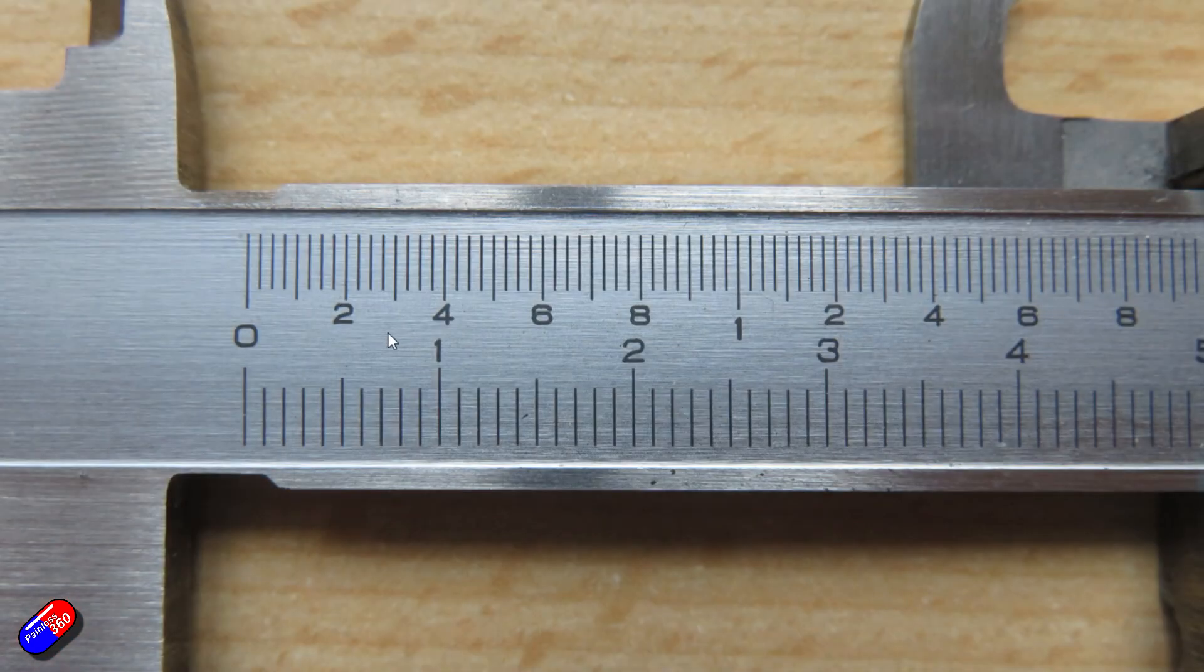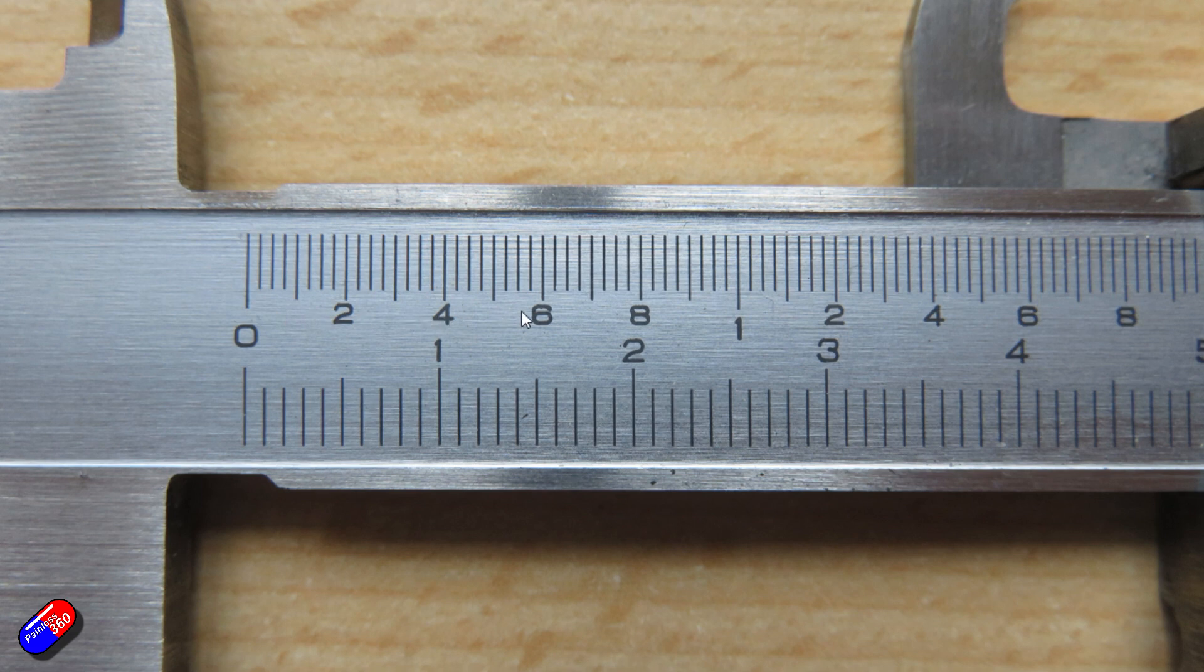So here we are zoomed into that same vernier caliper and here's that same scale along the top. And each of these major graduations here is 0.1 of an inch. So 0.1 of an inch is here, 0.2, 0.3, 0.4.